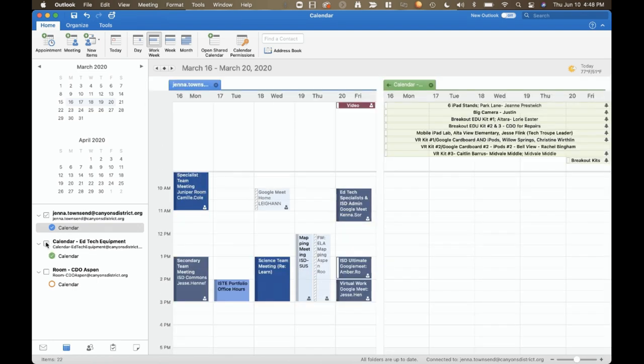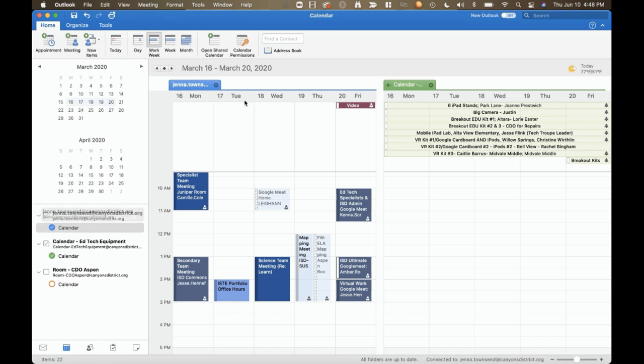Perhaps you are looking for conflicts or for common available time. If you do not have what is called overlay view enabled, you'll see your calendars side by side.